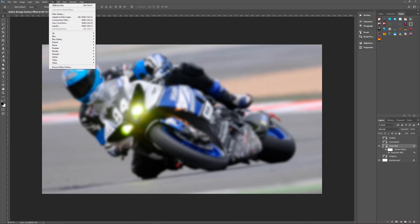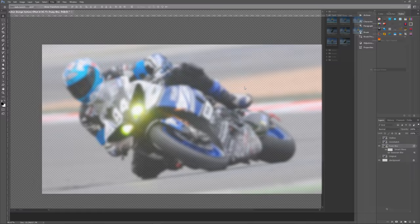Next thing, we're going to go to filter, filter gallery, and we're going to use sprayed strokes. Sprayed strokes can be found under brush strokes. Our stroke length needs to be at 20, and our spray radius needs to be at 25.